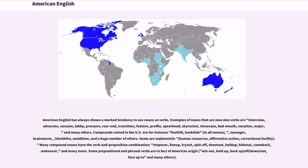Many compound nouns have the verb and preposition combination: stopover, line-up, try-out, spin-off, shoot-out, hold-up, hide-out, come-back, make-over, and many more. Some prepositional and phrasal verbs are in fact of American origin: win-out, hold-up, back-up/off/down/out, face-up-to, and many others.